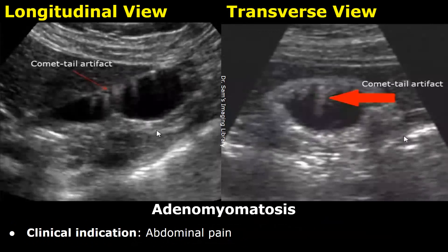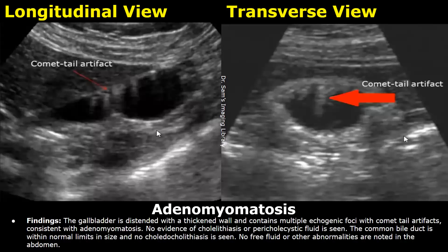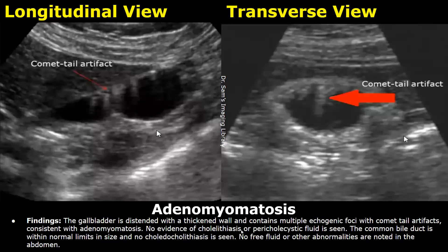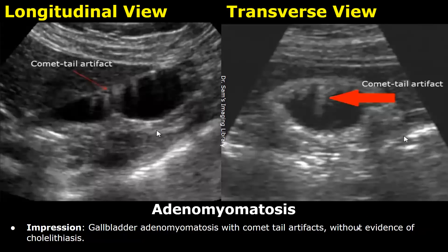Here is a case of adenomyomatosis. The clinical indication is abdominal pain. In the findings, you can write about the distended gallbladder with thickened walls containing multiple echogenic foci with comet tail artifacts, consistent with adenomyomatosis. Then you can write about gallstones or if there is any pericholecystic fluid. For this case the impression was gallbladder adenomyomatosis with comet tail artifacts without evidence of cholelithiasis.